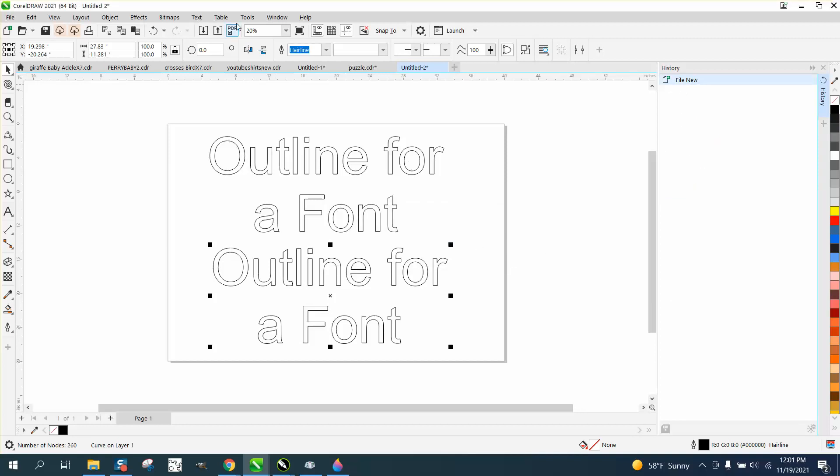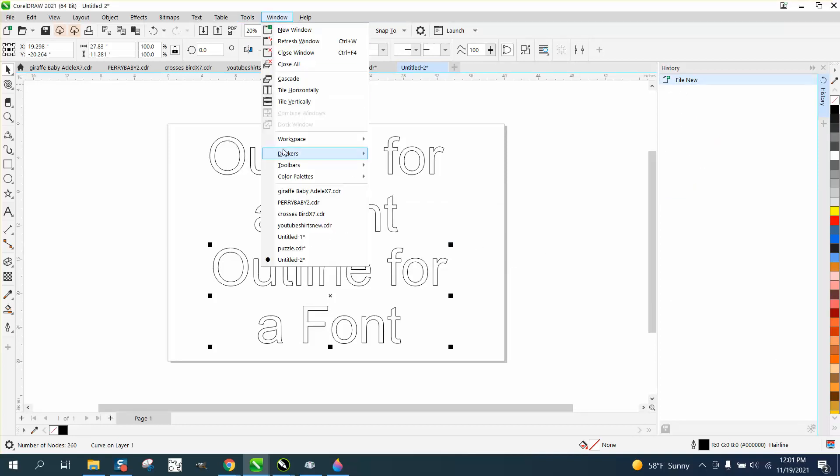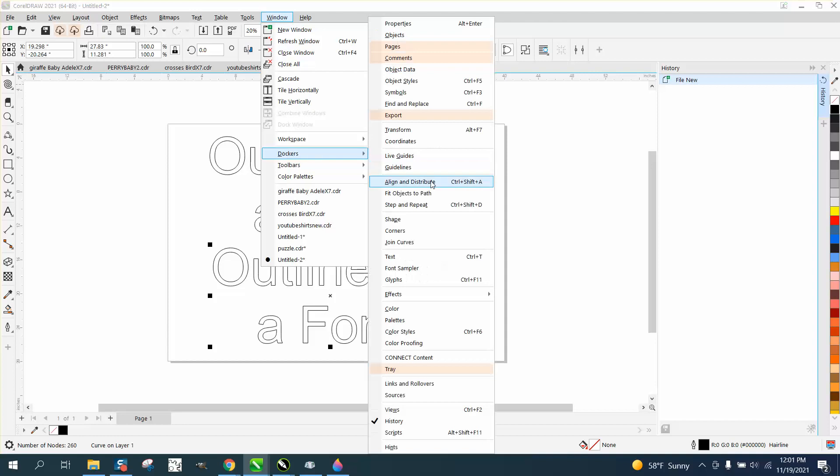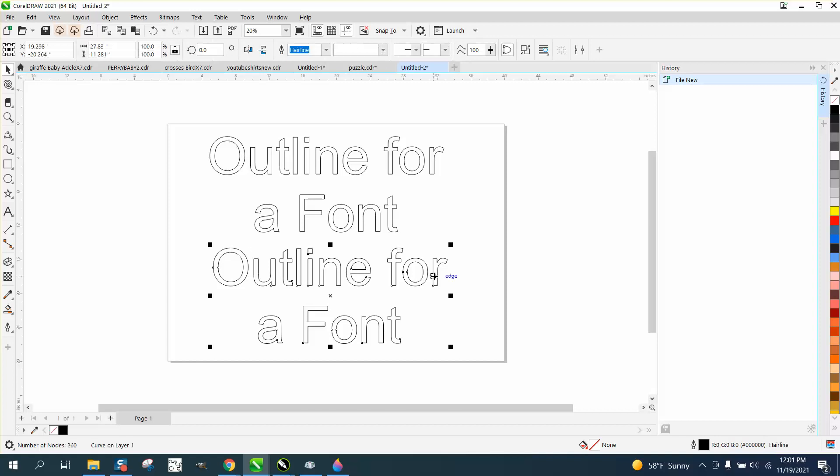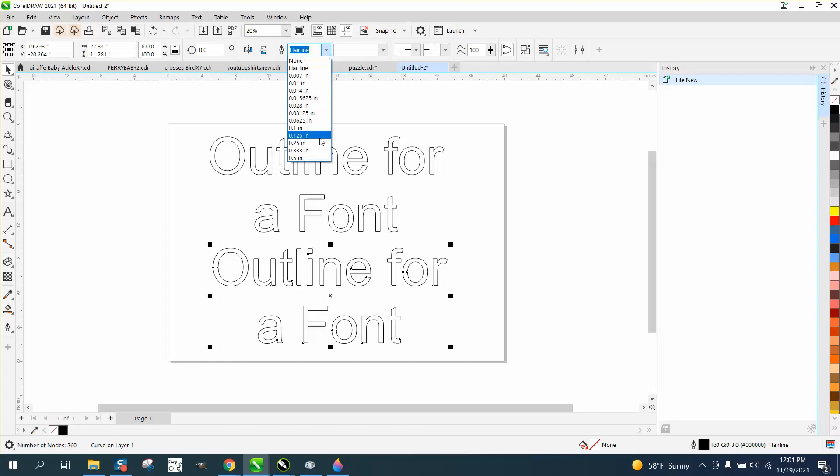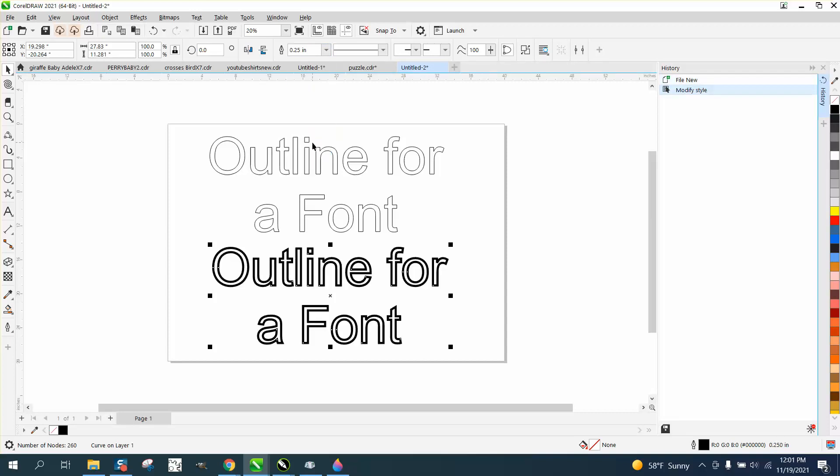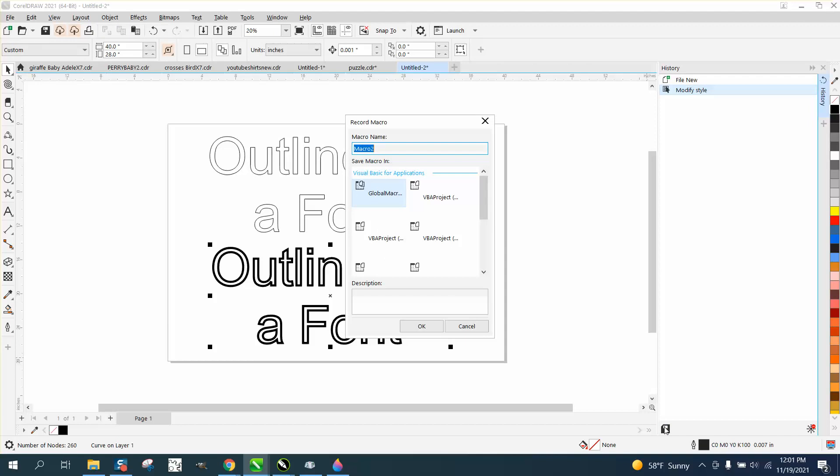And then we're going to go to Windows, Dockers. Well, we already had history open. I'm sorry. So all you have to do is select your font and then change the outline from a hairline to like a quarter inch. That's all you have to do. And then you could save it.